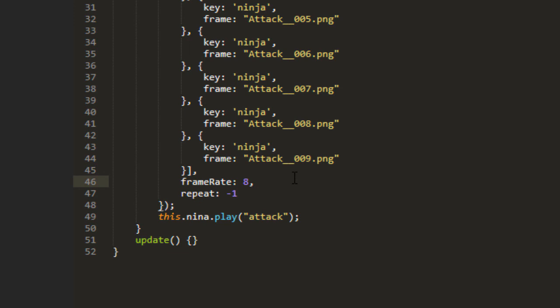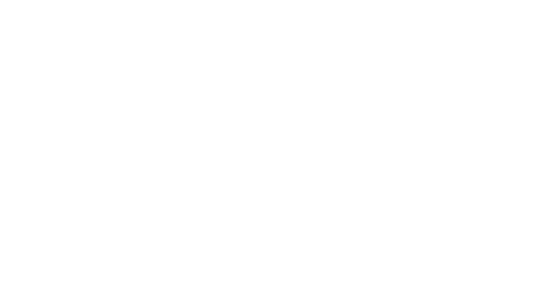And you can change that. The higher the number, the faster it will go. Let's check it out. And there. We've made an animation.